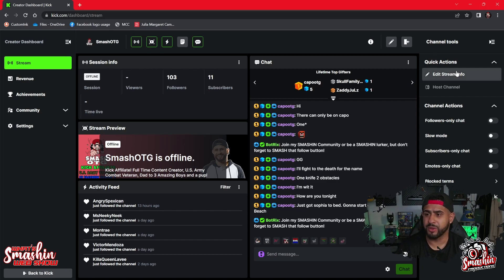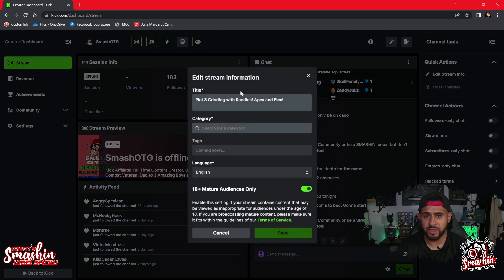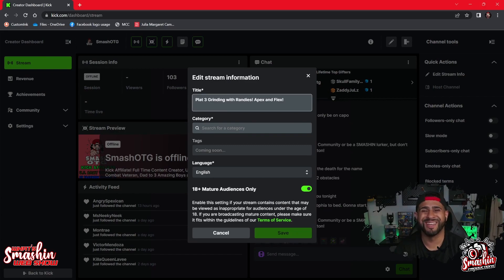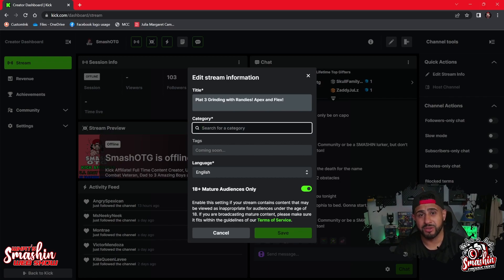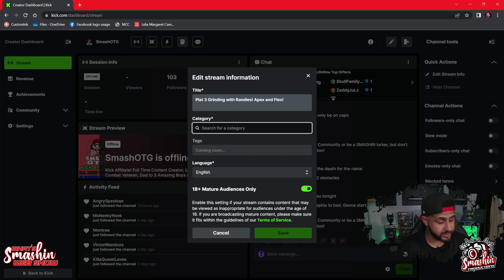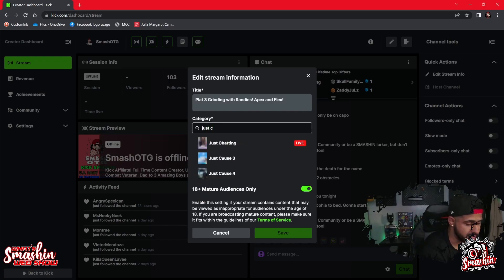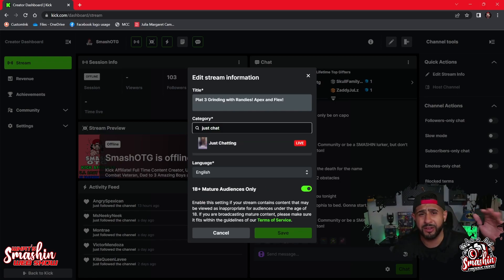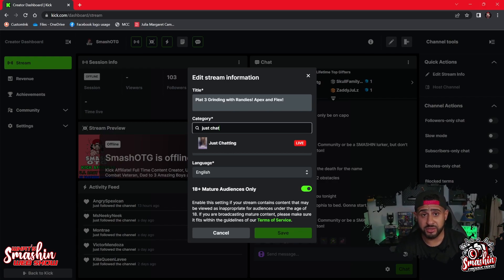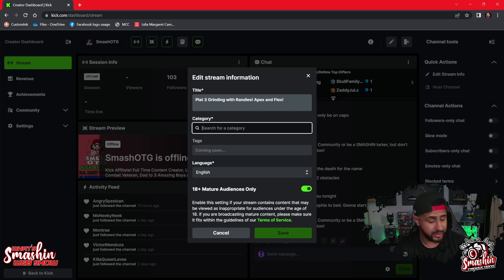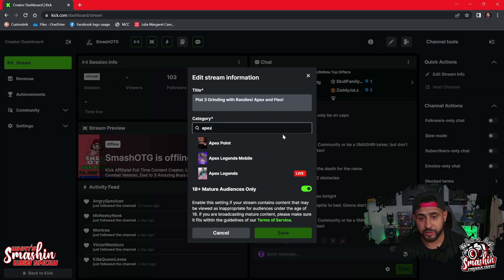The dope thing about this is on Kick, when you go to your right hand side, this is where you can edit your stream info. When you come in here, the last thing I played was Apex Ranked. The category is the game, but Kick is not just about gaming — you can just chat, you can do so many different things. So if I come in here, I put just chat. Say you're tired of playing, holding the controller in your hand, and you just want to chat. You go to just chat. If you want to play Apex, it's there in the category.